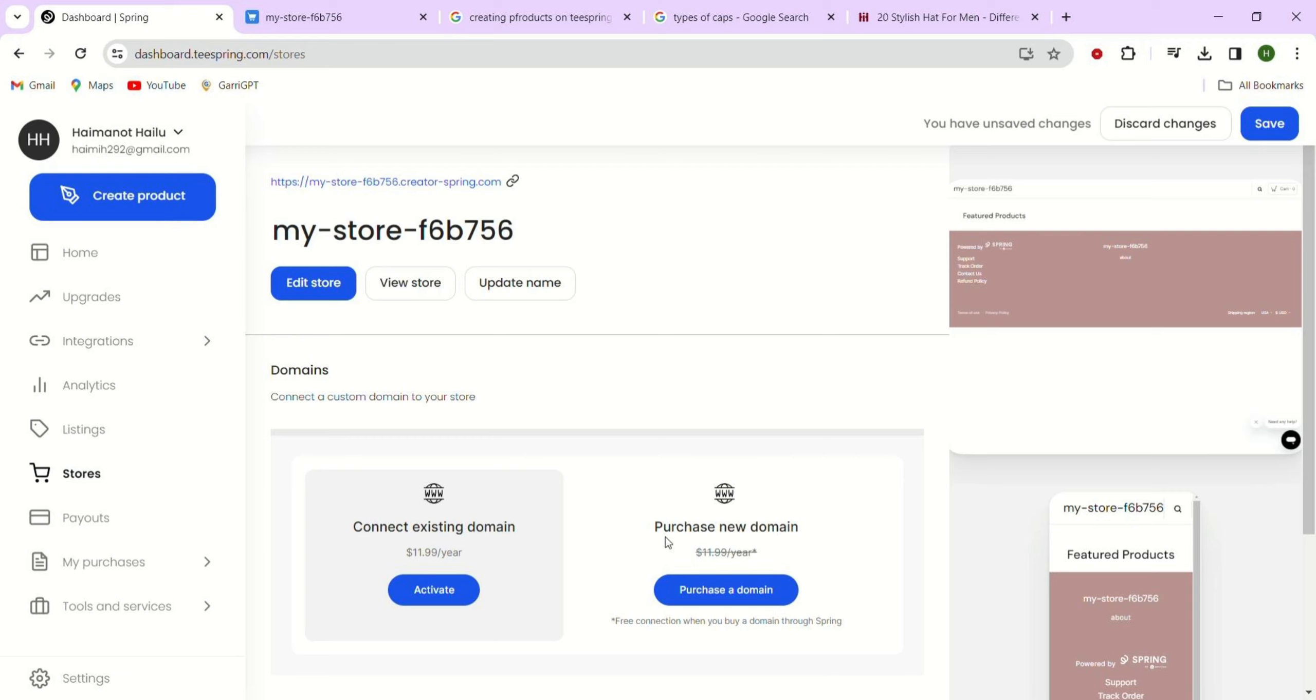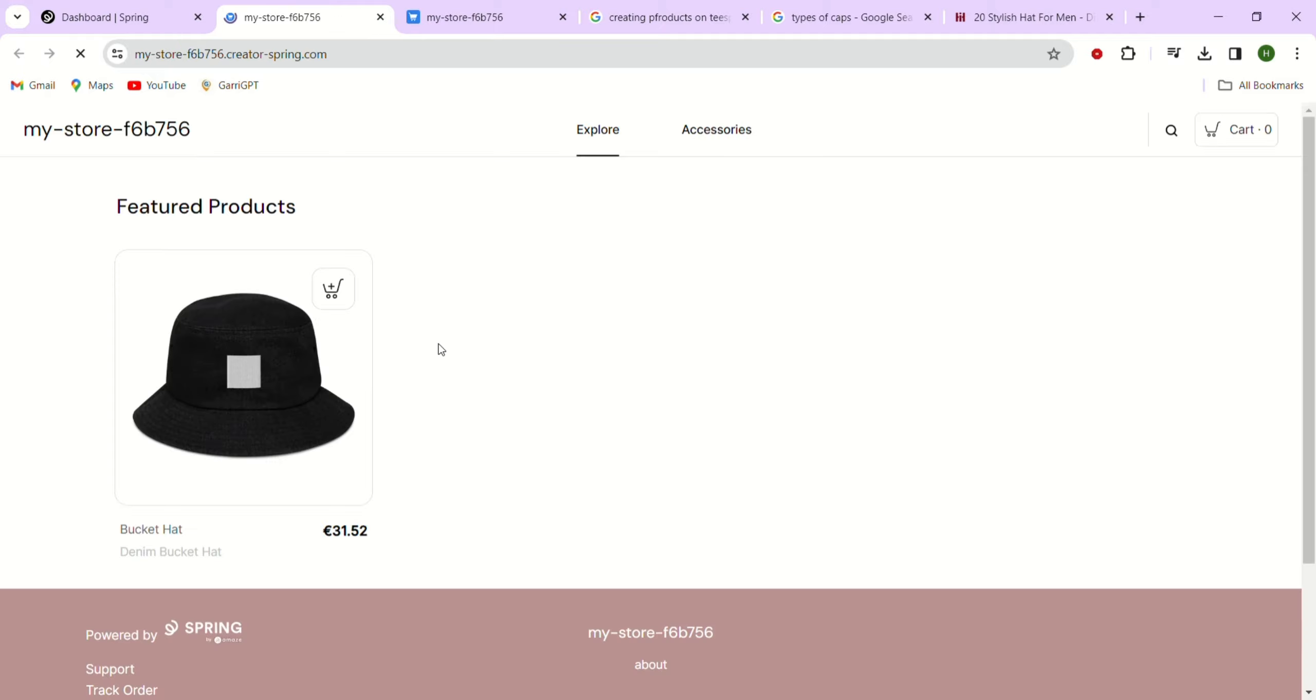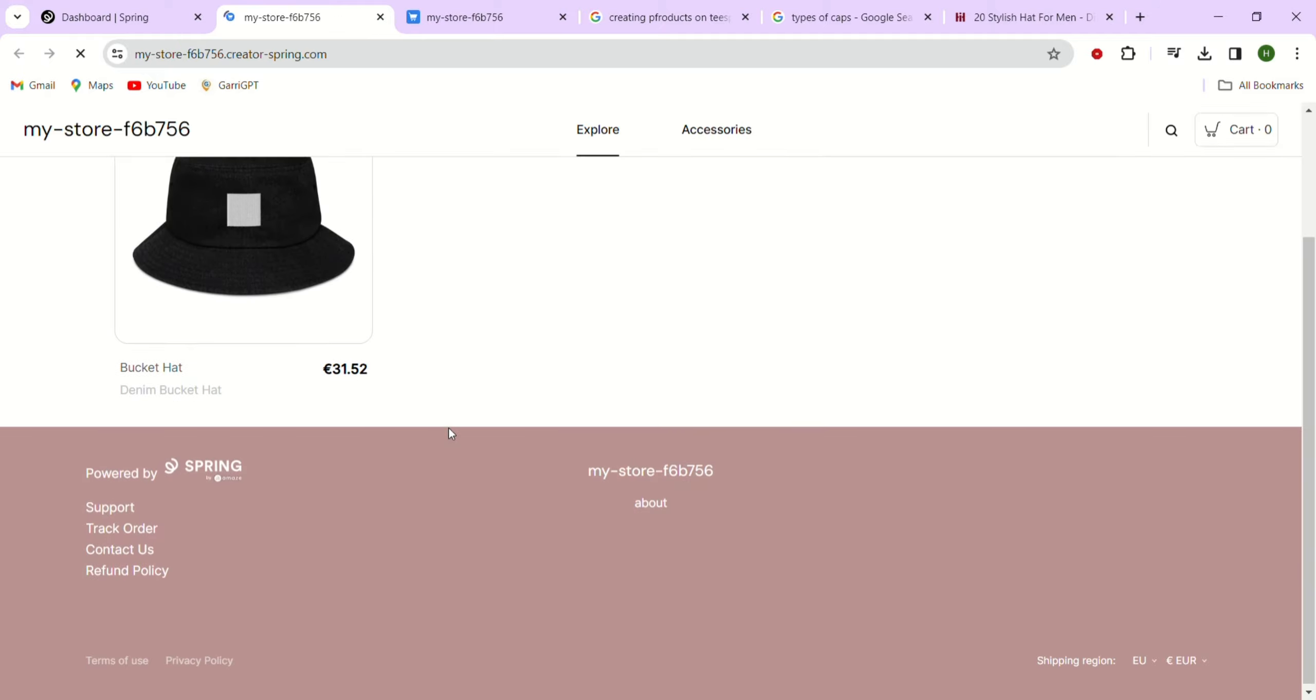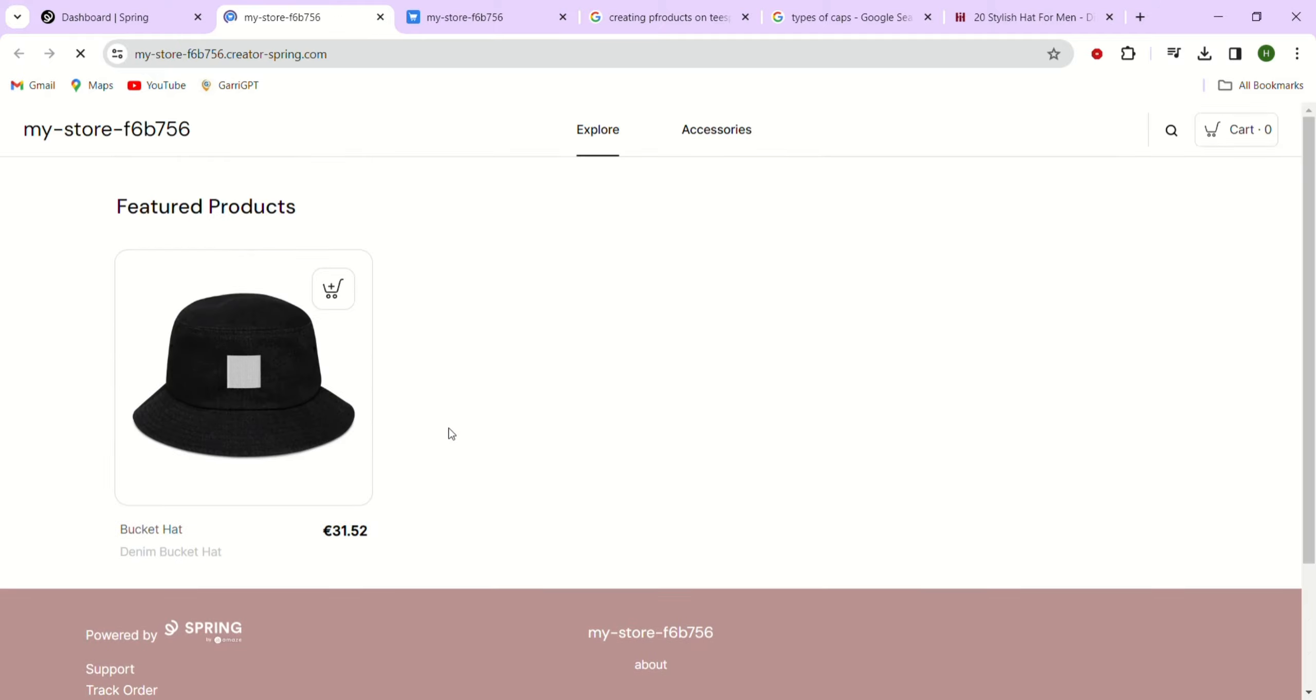Alright, we finished building our storefront on Teespring, now called Spring. Let's go to the top and click the view store button to see what you have created. Here is our new storefront. Up here, we have menu items in the navigation bar that show different product categories in our store.